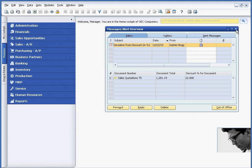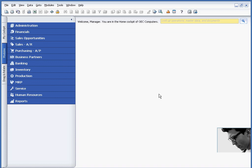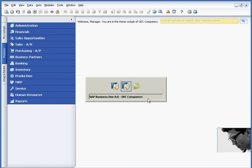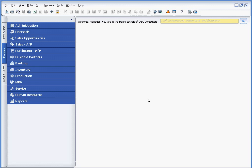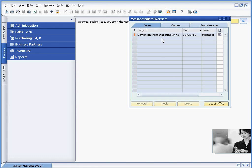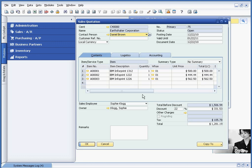And now the customer service person will receive notification that there's a message for her. She can drill back, she views the quotation, notices the large discount, and she updates it at this point.